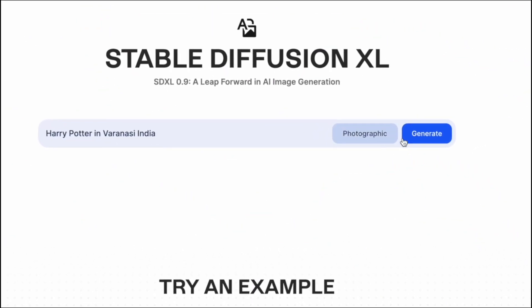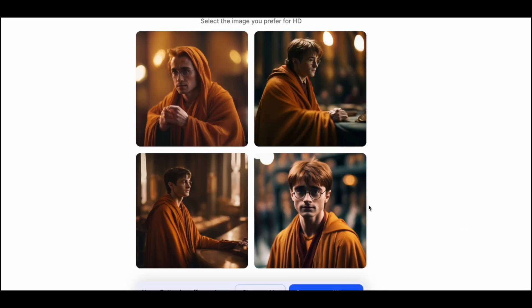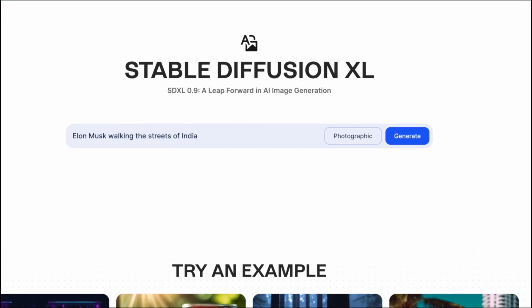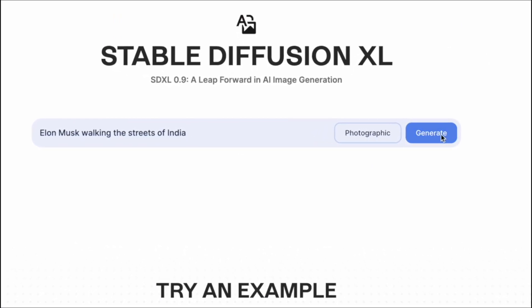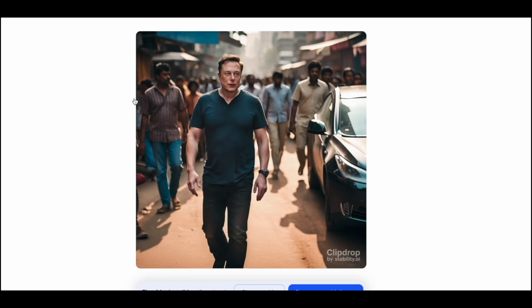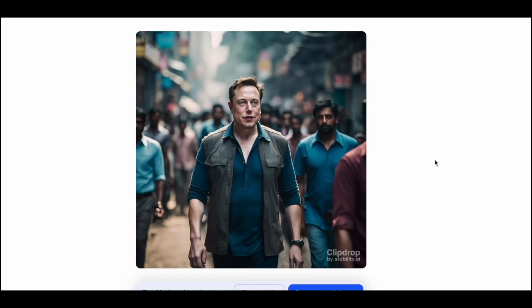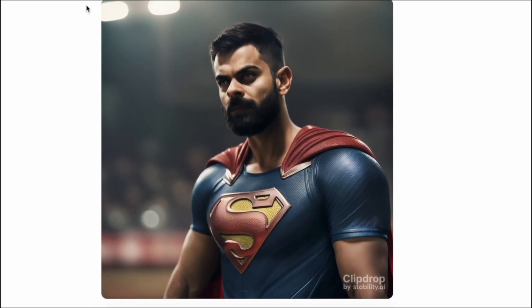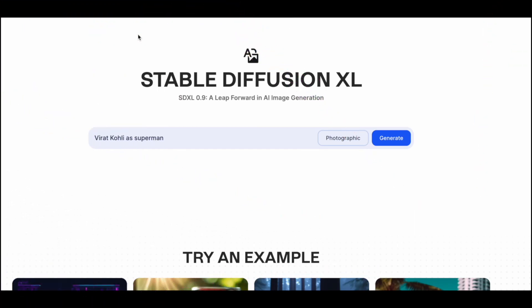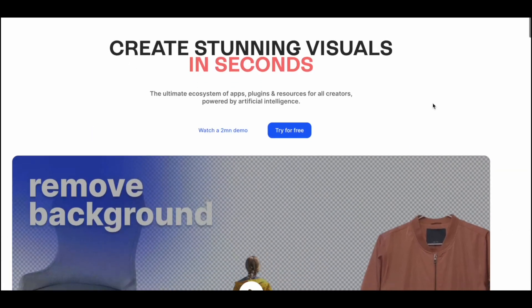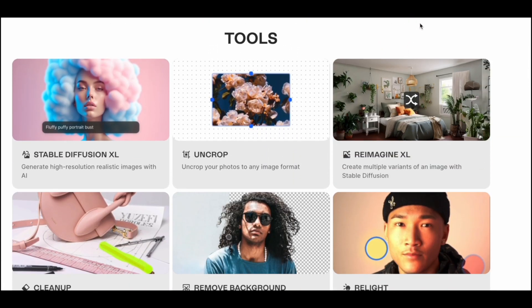Harry Potter in Varanasi in India — these are beautiful! Then Elon Musk walking the streets of India. And Virat Kohli as Superman — he has been a Superman for the Indian cricket team. This website also has other various cool features. You can go back to the homepage and see all the tools they offer, which are all free. There's an option to crop or uncrop images, and if you use the re-imagine model, you can upload an image and it will give you umpteen variations of the same image.